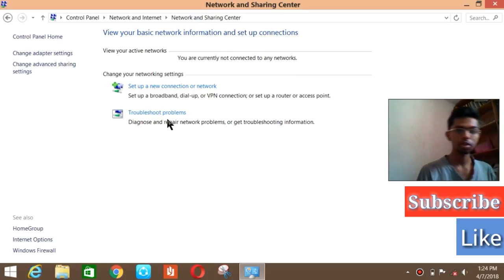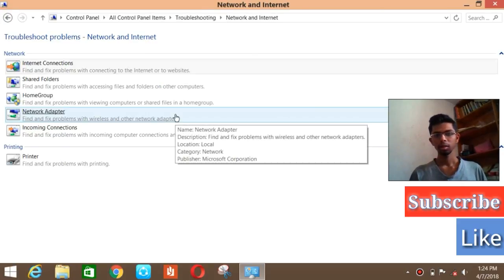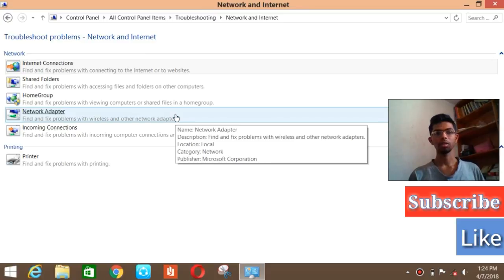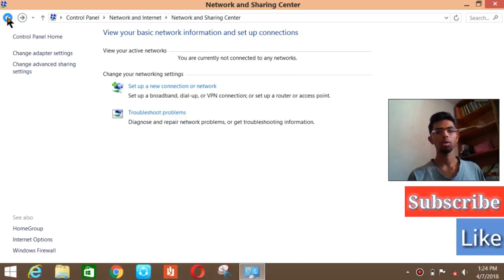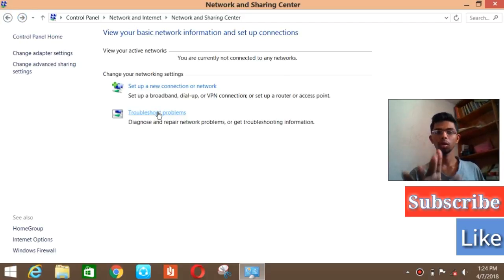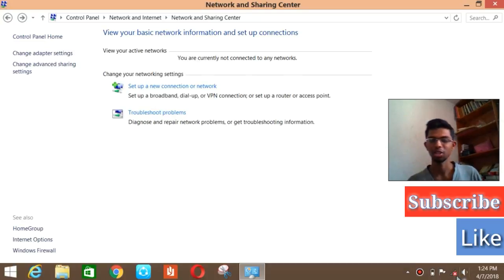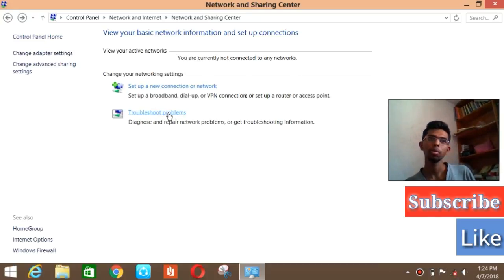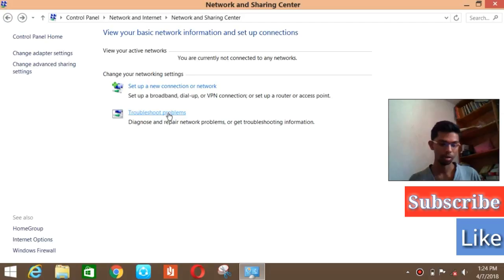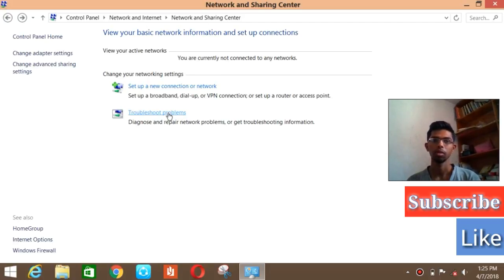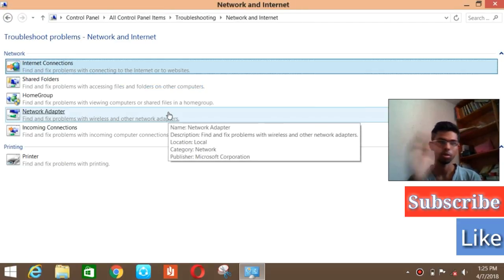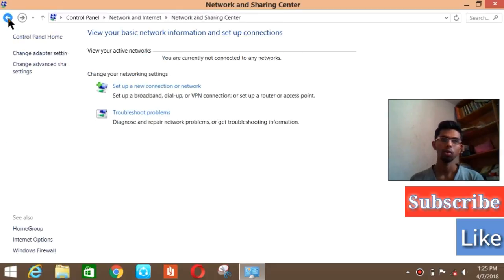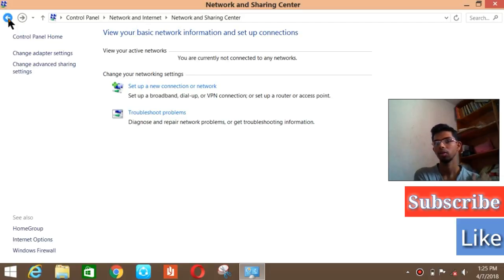The first step you need to follow is click on Troubleshoot Problem. Actually I'm not connected with the internet, so for demonstration purposes I'm just showing you how to do that. If you are connected to internet but it doesn't show at all, click on Troubleshoot Problem. It will pretty much fix that issue, but it may take about five to six minutes to fix that issue. As soon as that shows some error message, just exit and shut down and restart your PC.